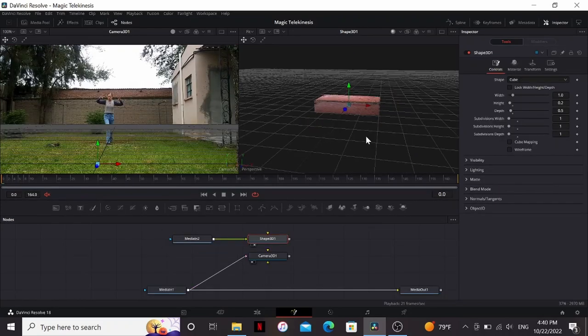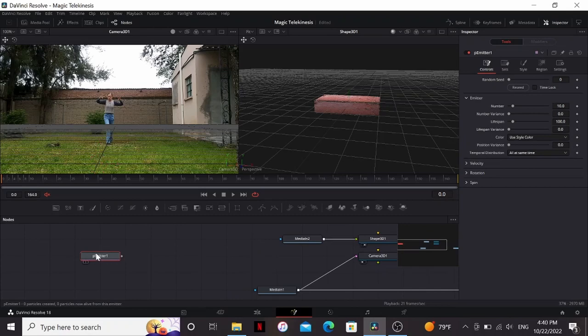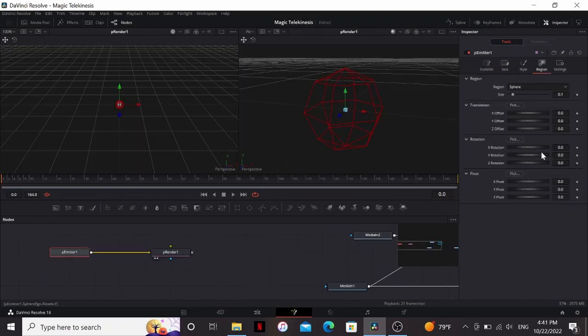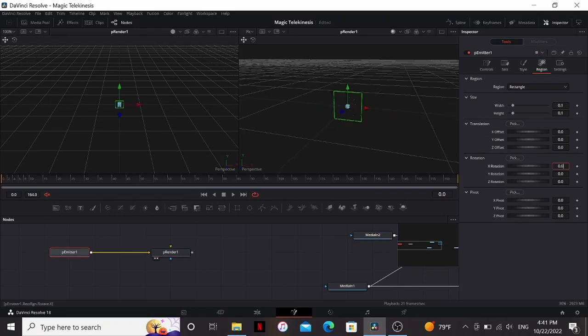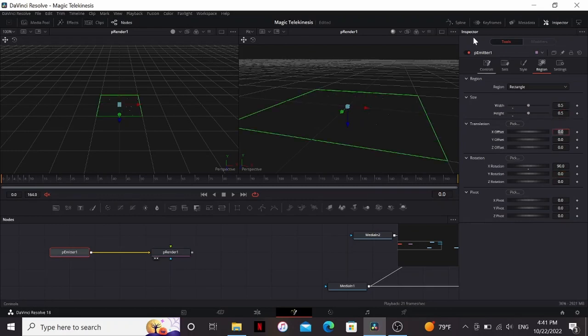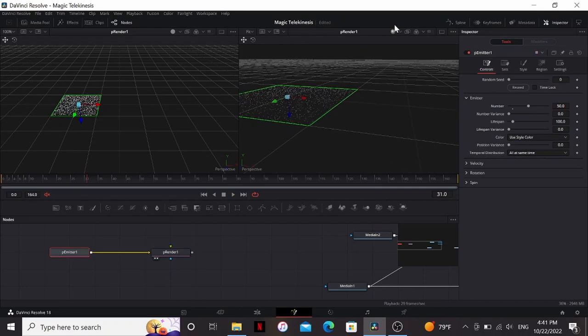So now I need to animate my bricks and I don't really want to do this by hand. I want some way to automate that flowy organic motion, and particles are actually really good at doing that. So let's start there. I'm gonna drag down a P Emitter and a P Renderer over here. In the P Emitter I'm gonna go into the region and change the region to rectangle. Then I'm gonna bring the X rotation to 90, so now my particles will be spawning flat on the floor here. I'm gonna bring up the size to 0.5 by 0.5 and then just drag it over to the side.